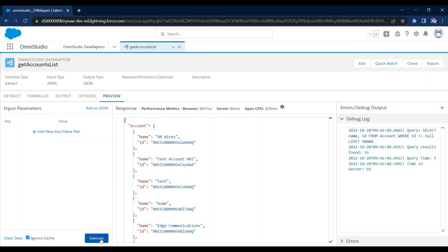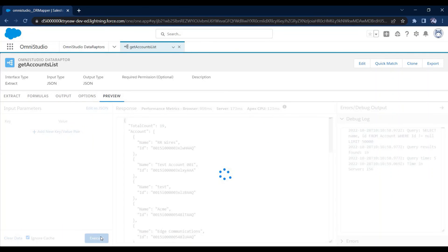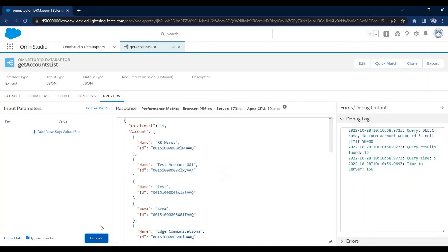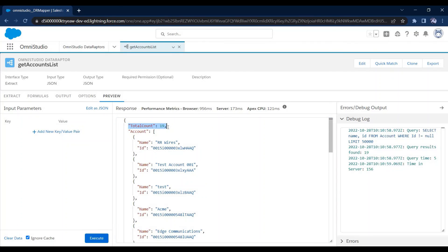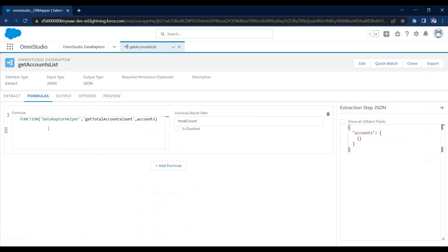Let's see in the preview. Let me click on Execute. You can see the total count is 19. This is how you can call your Apex class method in Data Raptor.